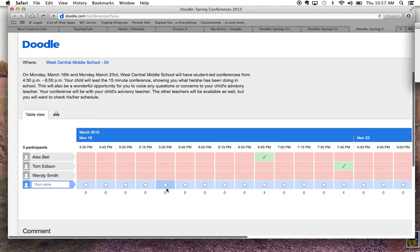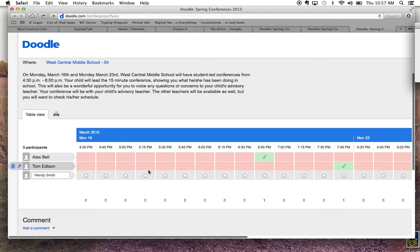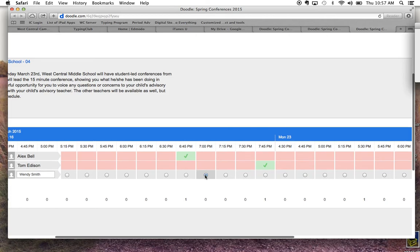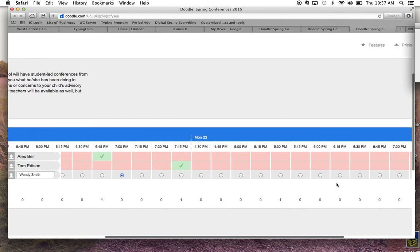Let's say that Wendy Smith's mom realizes they have a soccer game that night and needs to cancel and reschedule on Monday the 16th. Once you hover over the name, a trash can appears, or she could edit it. She could switch it or trash it completely, but I just switched it to 7 o'clock on the 16th instead.